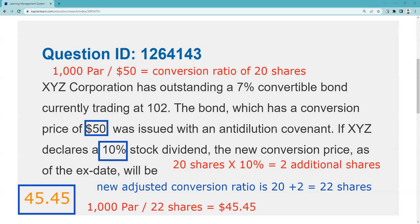The 7% had nothing to do with answering this question. The $102 had nothing to do with answering this question. If they had asked for parity, then I would have needed to do more math — $1,020 divided by 22 shares would give parity — but that's not what you were asked. I think it's very low probability you'd have to do something like that, but calculating parity is what you most often are going to have to do.